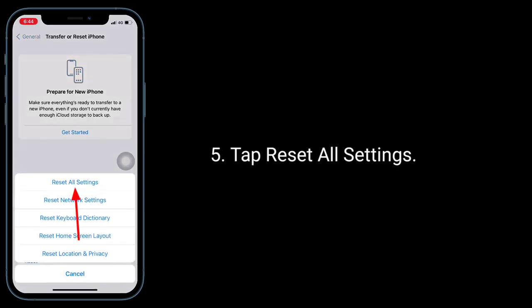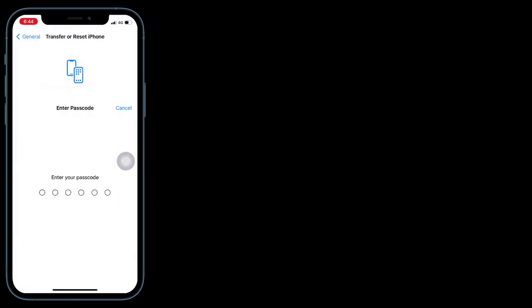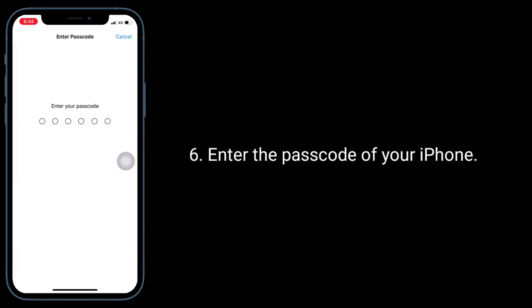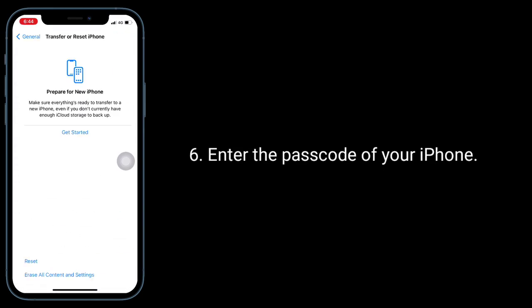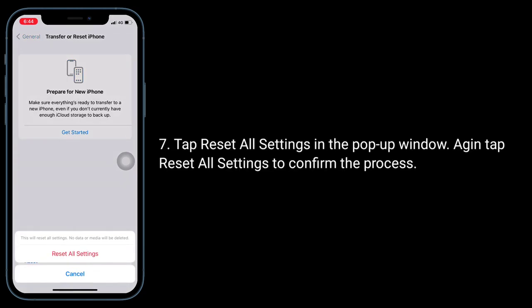Tap Reset All Settings, then enter the passcode of your iPhone. In the pop-up window, tap Reset All Settings again to confirm the process.